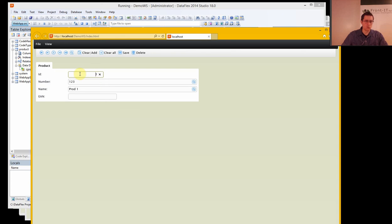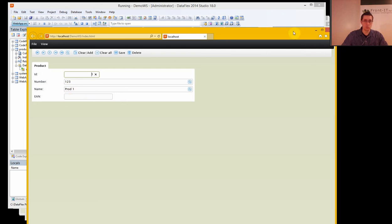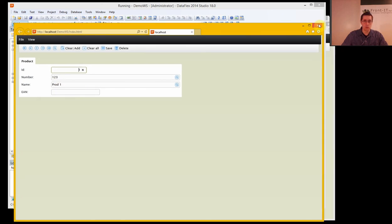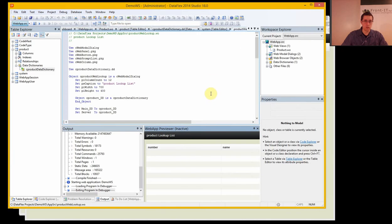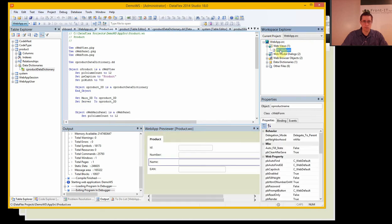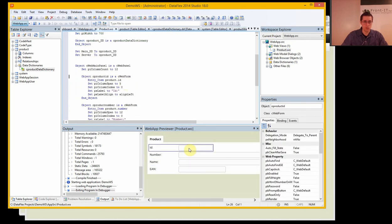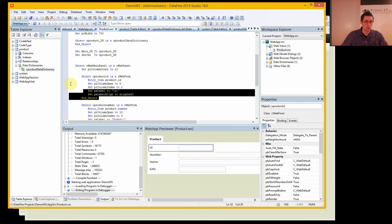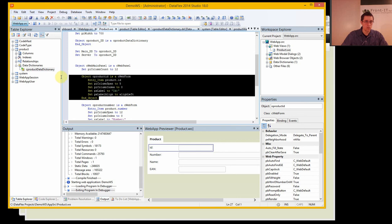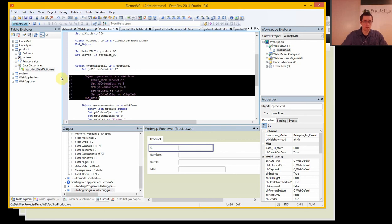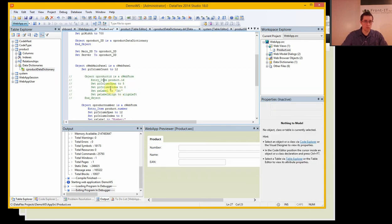And we really don't want to see the ID up here in this case because we only want the number, name, and EN code. So let's go into the product and the ID and we can just press Ctrl K in order to comment all this out. And now you can see we have the form here.